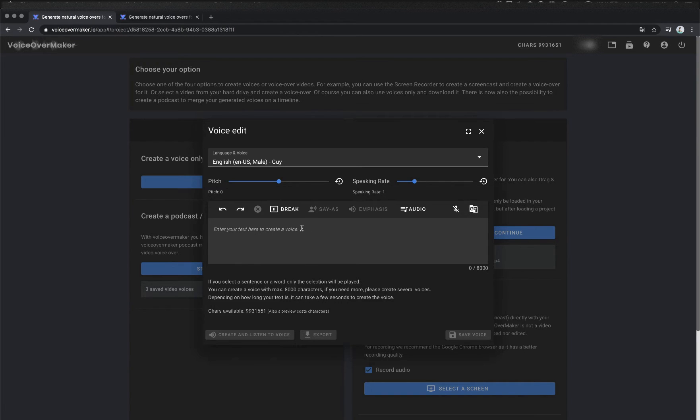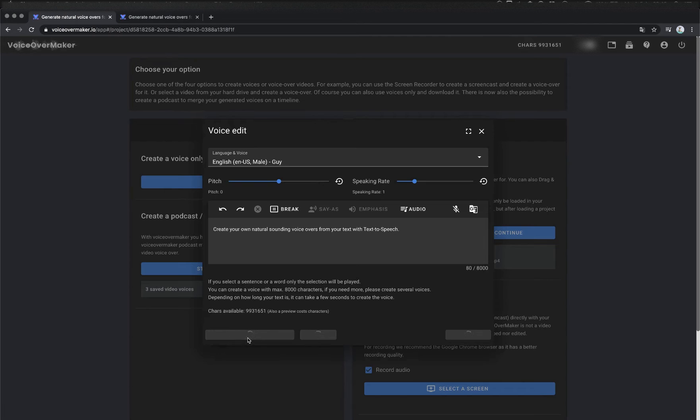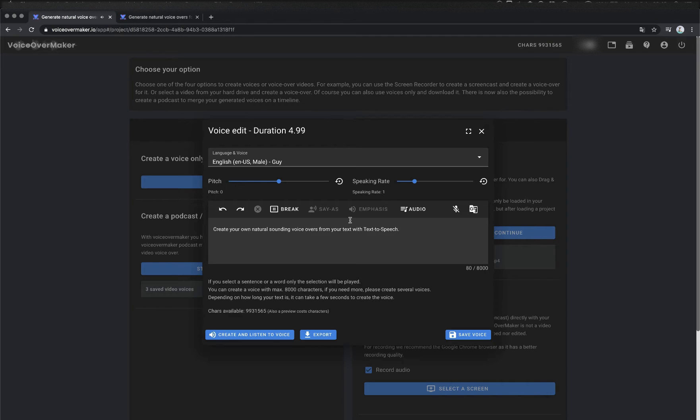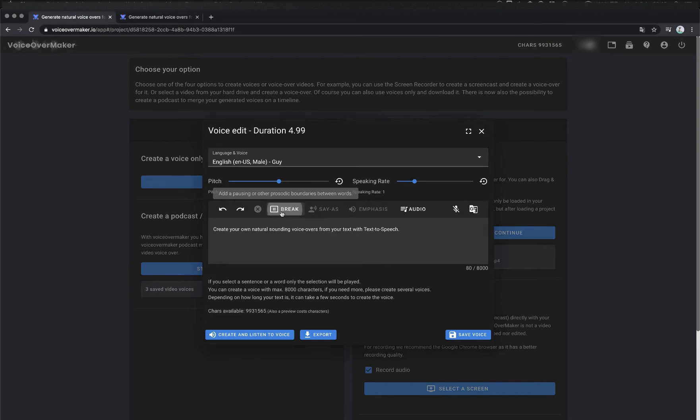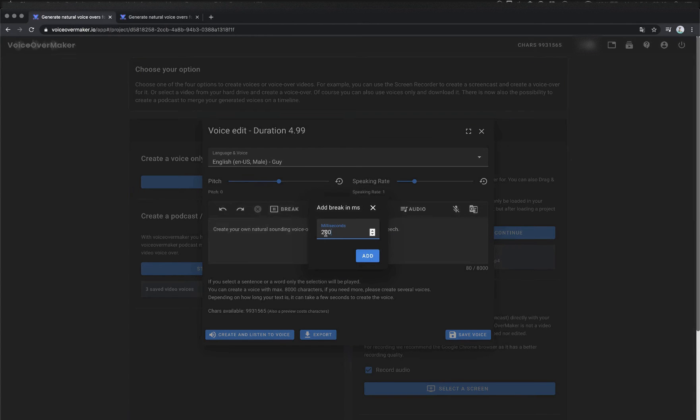Now I will show you some examples of the SSML options. Create your own natural sounding voice overs from your text with text-to-speech. I will now insert a pause in the text here. To do this, I simply click in the text where the pause should be inserted. Then I click on break and enter the length of the break in milliseconds.